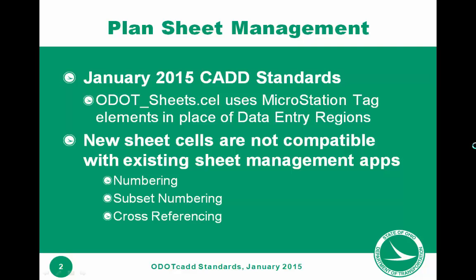So the January 2015 update to ODOT's CAD standards included some significant changes to the sheet cells. All the cells in ODOTSheets.cell now use MicroStation tag elements in place of the data entry regions, and I demonstrated that in a video on the ODOTSheetManager application. Because of this change, the new sheet cells are not compatible with the existing sheet tools for numbering, subset numbering, and cross-referencing. We're going to talk about cross-referencing in this video.